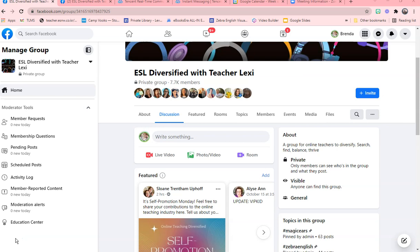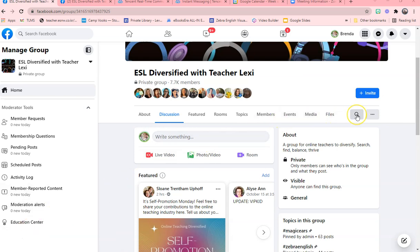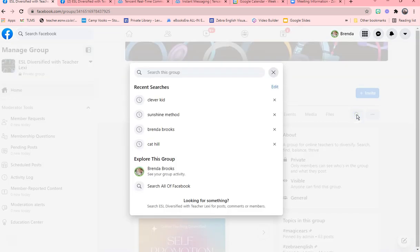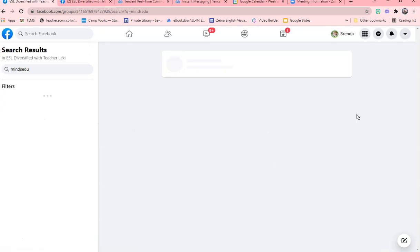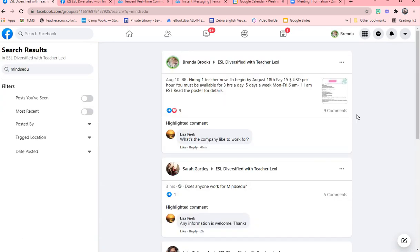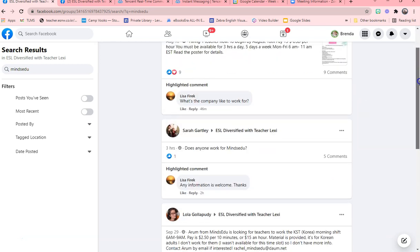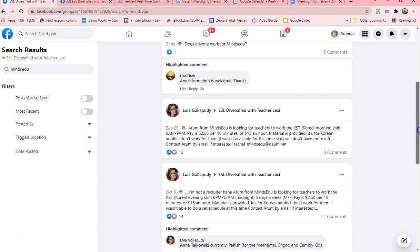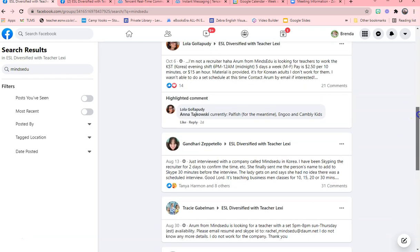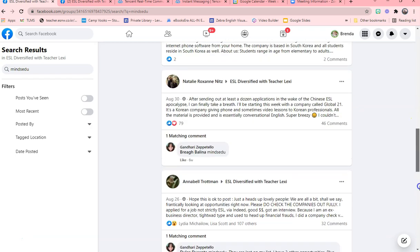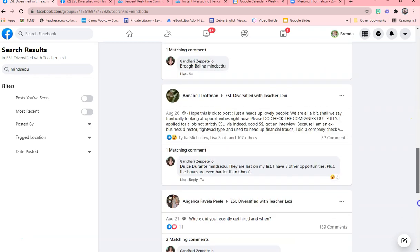When you are searching, as the group has grown, I will show you. I want to learn a little bit about, let's say, the company MindZU. You go on the right-hand side and you put that in and click. Now, anything that's been posted about MindZU will show up - all questions, all answers, all information, because it's been tagged many times.